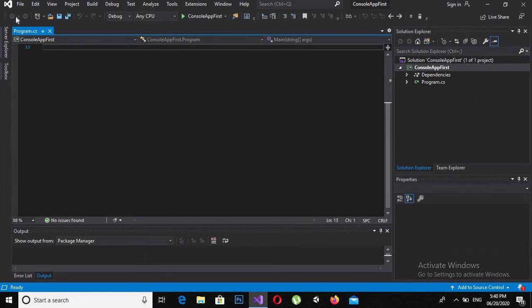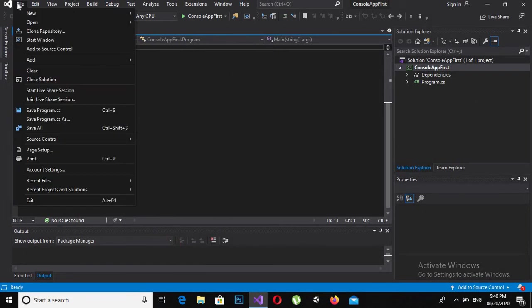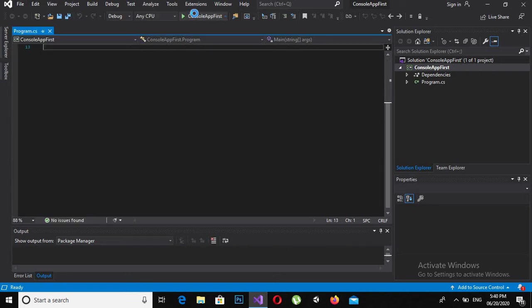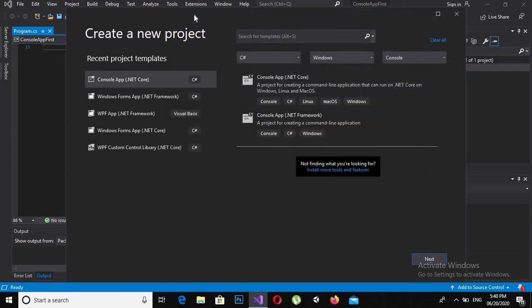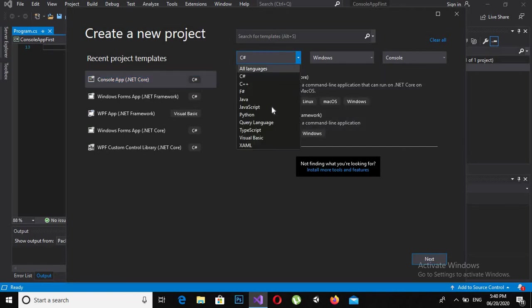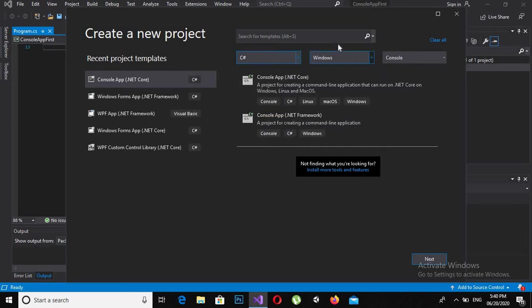First we will go to Visual Studio and click on File > New > Create New Project. We will select Console and then here you can select the language you want, but our language is C#, so we will click C#.